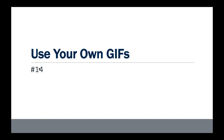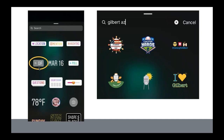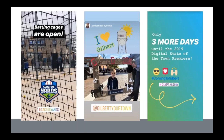If you get verified on Giphy — which is not that hard to do — you can submit your own GIF stickers that become available within Instagram stories. Not only can you use them yourself, but residents can also use your branded GIF stickers in their own stories.